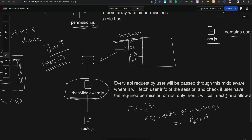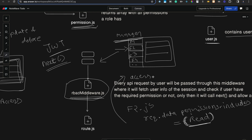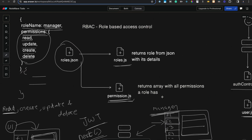If the permissions include the read permission, only then F2 will get rendered — meaning the API will pass a response that gets rendered. Otherwise, it will return 'access is denied' or 'you do not have access to this particular resource'. Every route passes through the RBAC middleware.js file, and only if the user has the required permission — read, write, or whatever is needed — will the response be returned from the API. That was about role based access control.